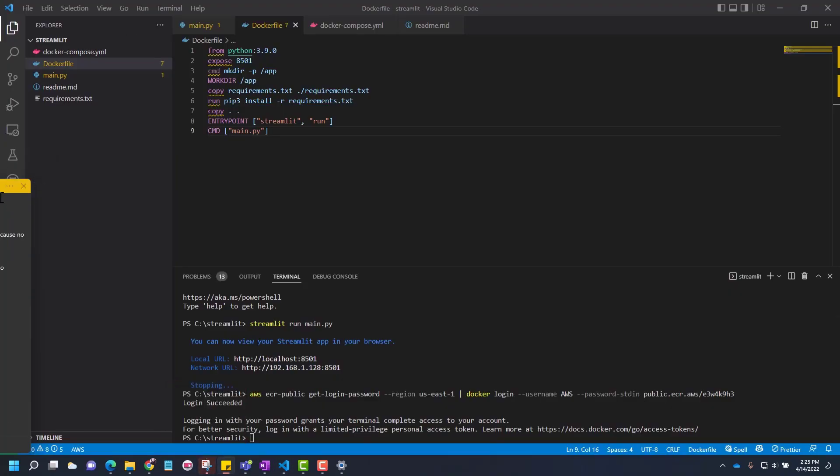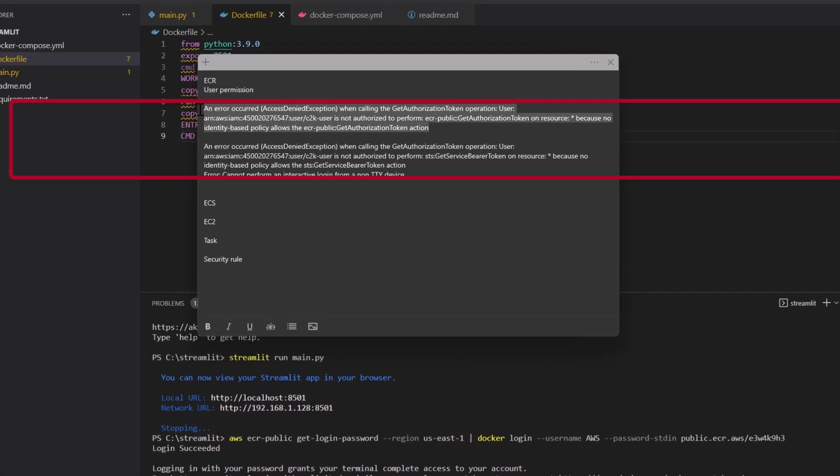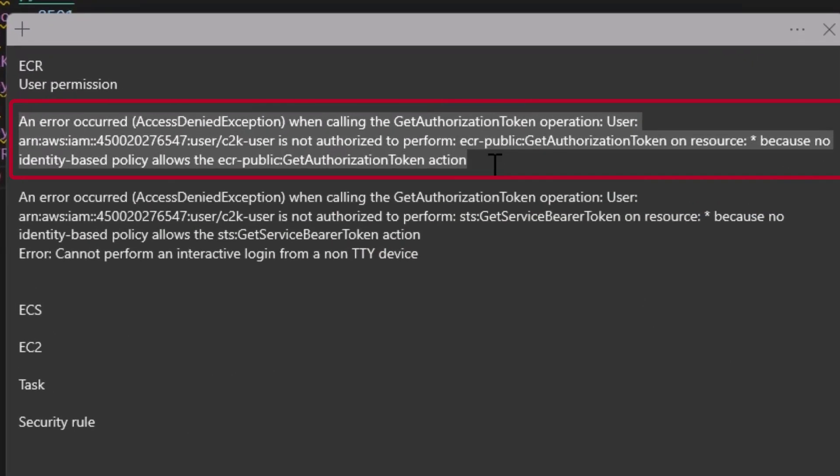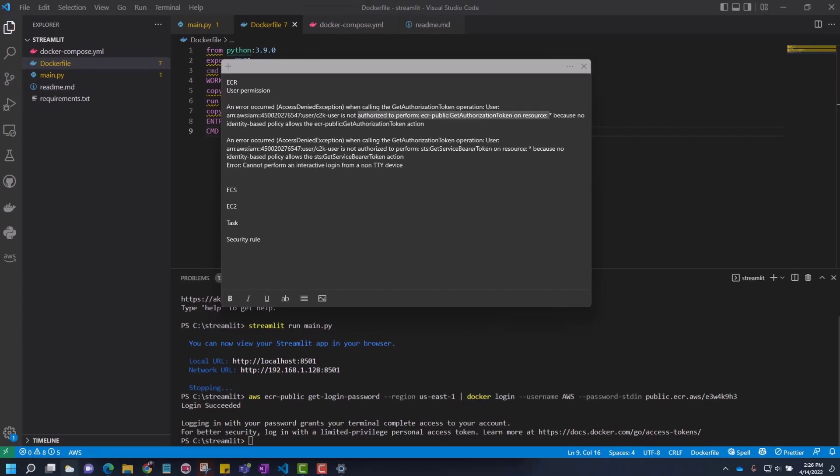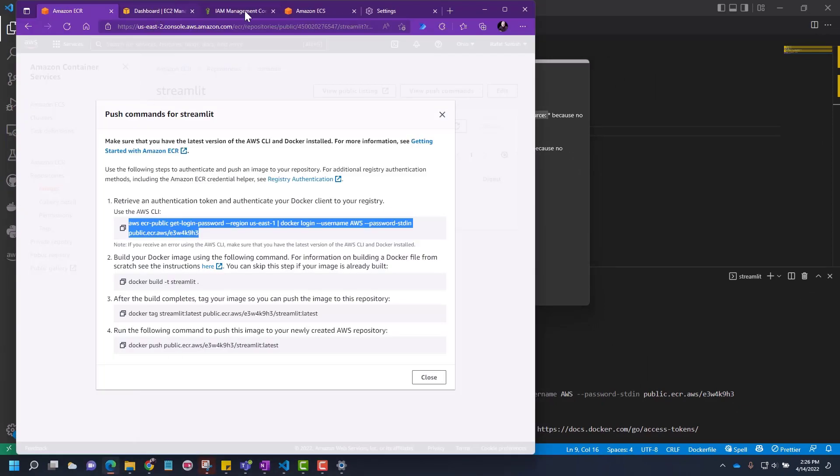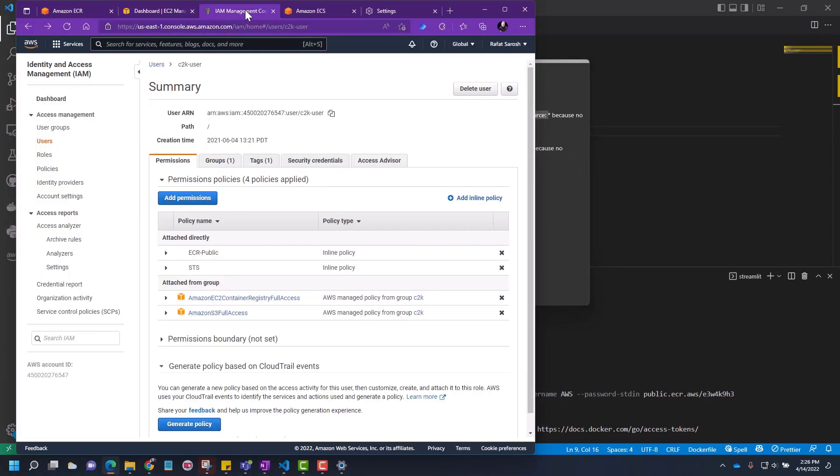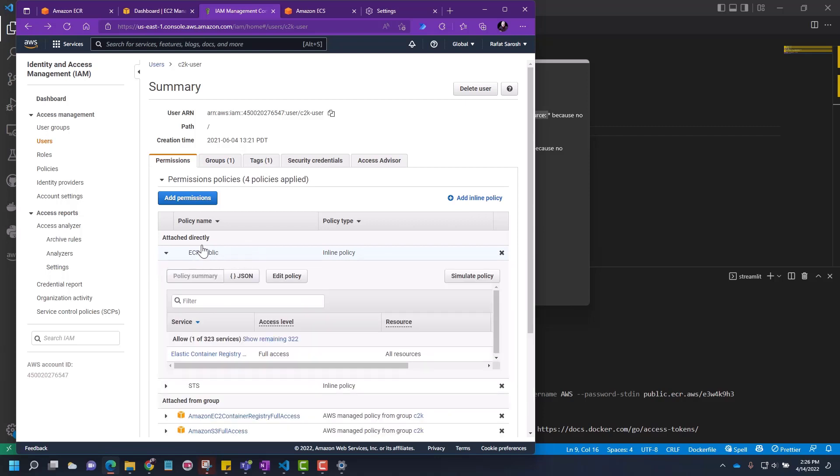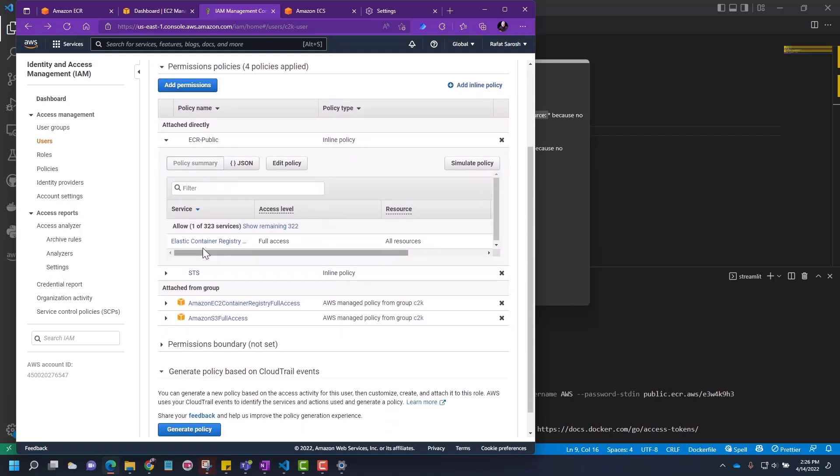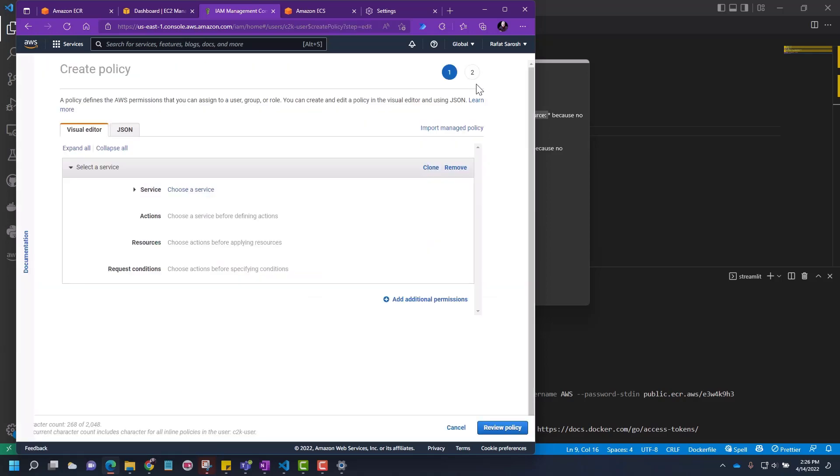Here's the error. Even if you have a user, you may get this error. It says it's not authorized to perform get authorized token from resources. For this, you have to come back to your IAM management for the user. In AWS, you have to go and define a user and then come and add a policy. Here's the policy I added. I called it ECR public, but this is basically giving the full access to your container registry.